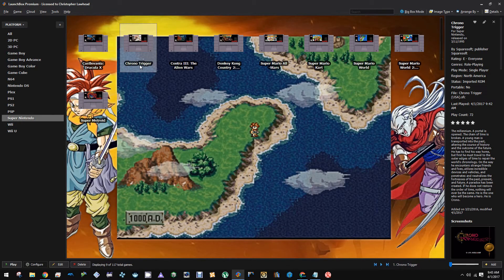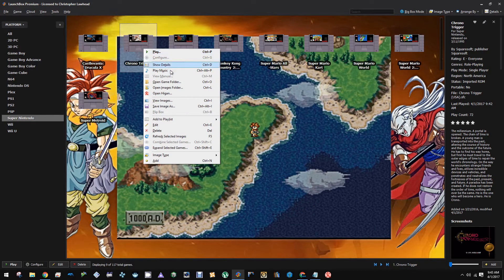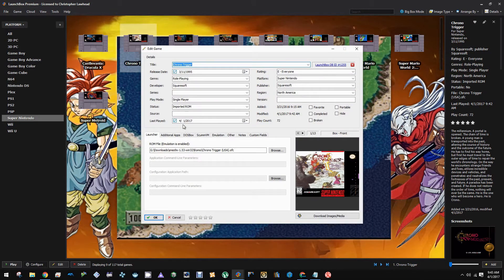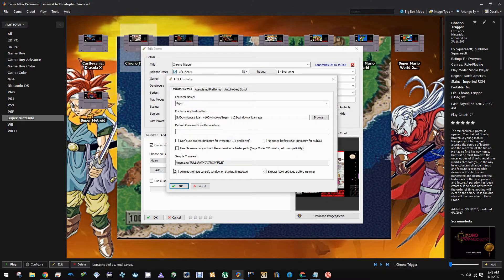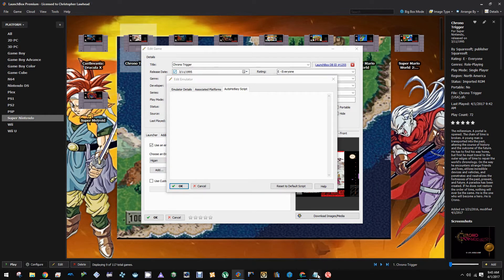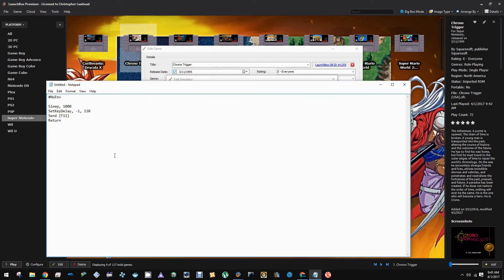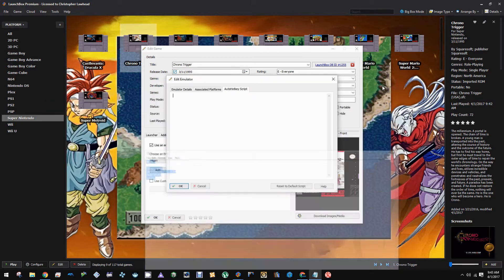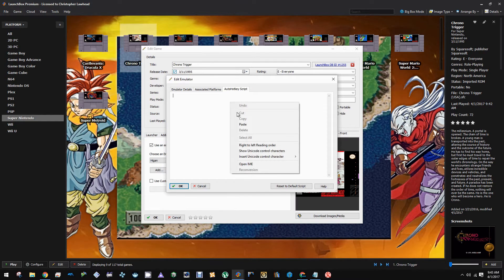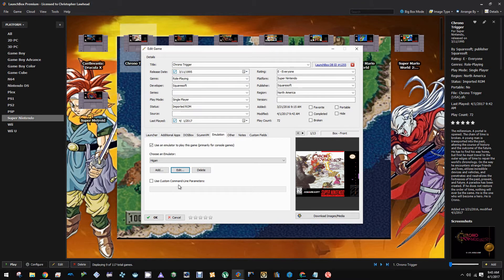We're going to insert a special script by going to the edit option when you right-click. Let's go to the emulation tab and click edit. Now we can go over here to the AutoHotkey script. I have a script right here that we can use. This should automatically hit the F11 key when we start the game. So we're going to paste that over here in the AutoHotkey script, hit OK to confirm, and then hit OK again.